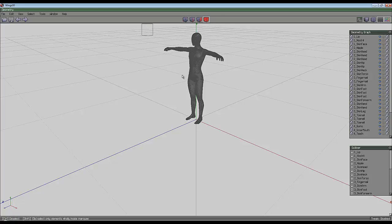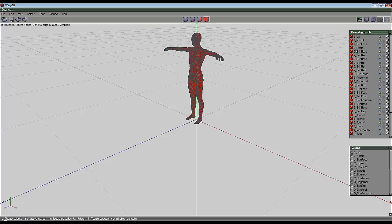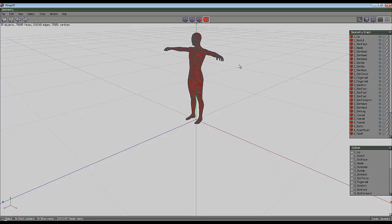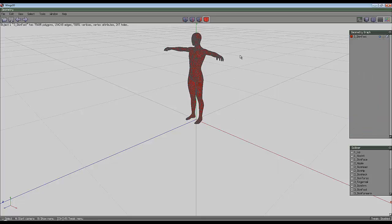I'm going to select this entire object that is made of multiple components. Right click and combine them into one object. It's done that now.